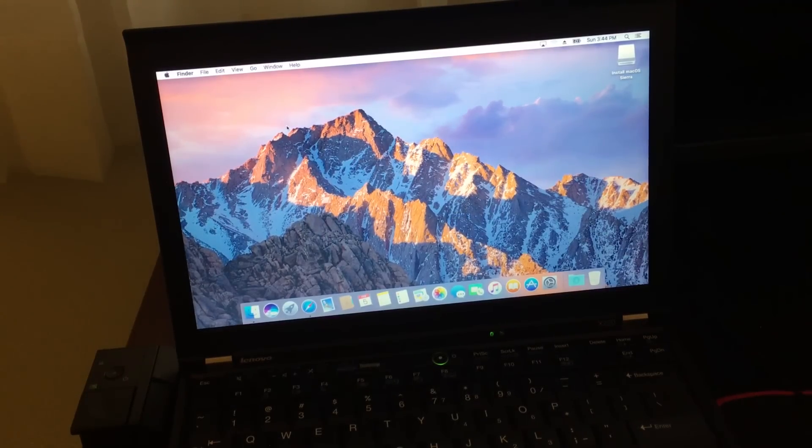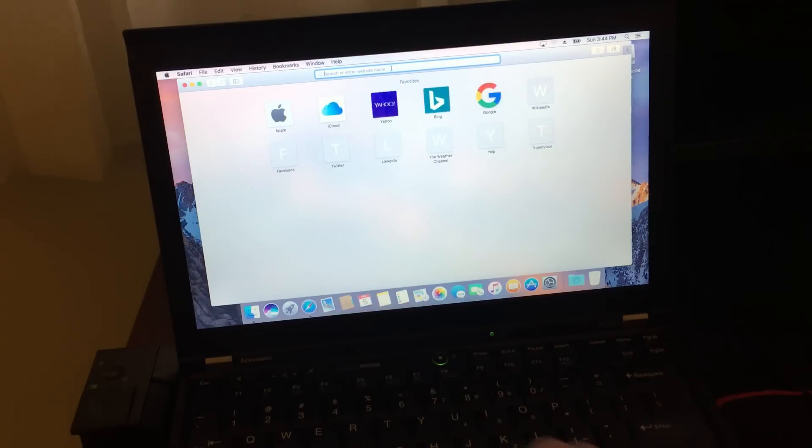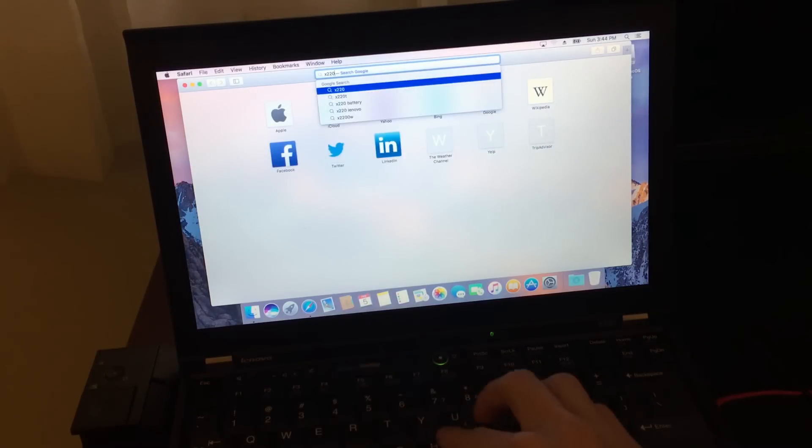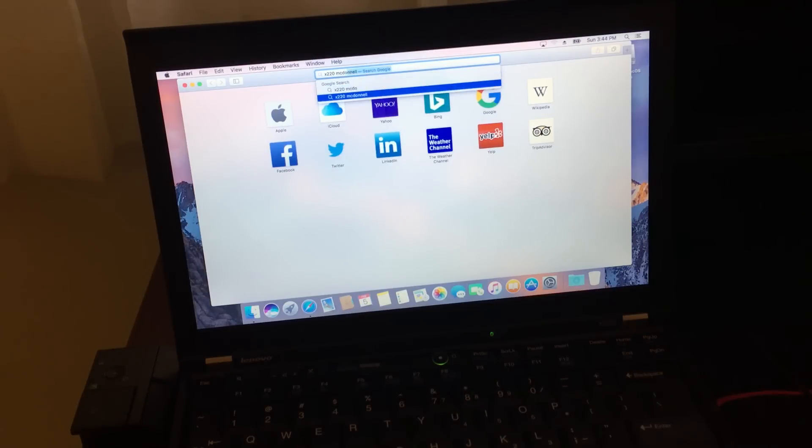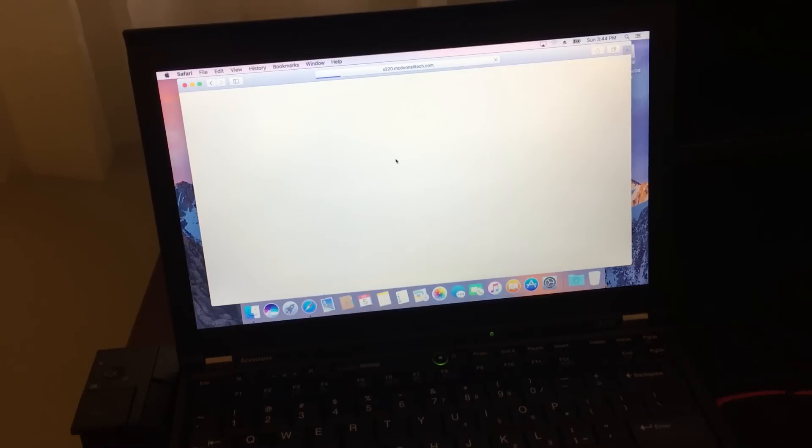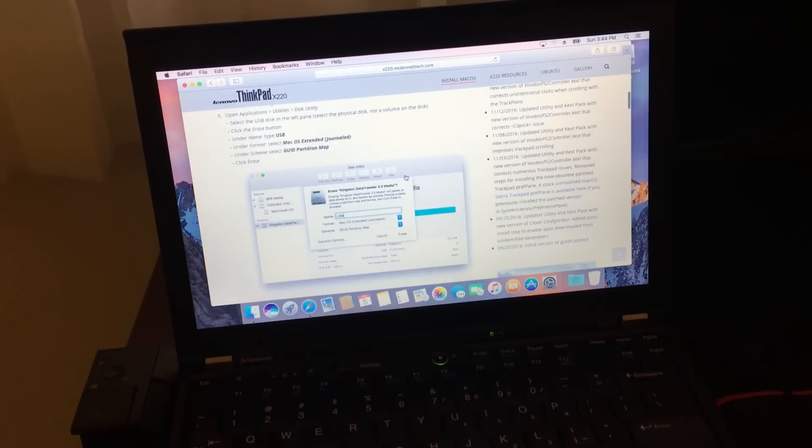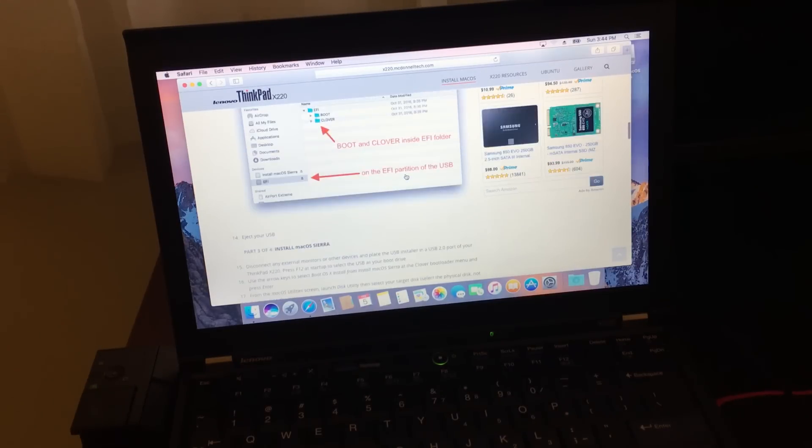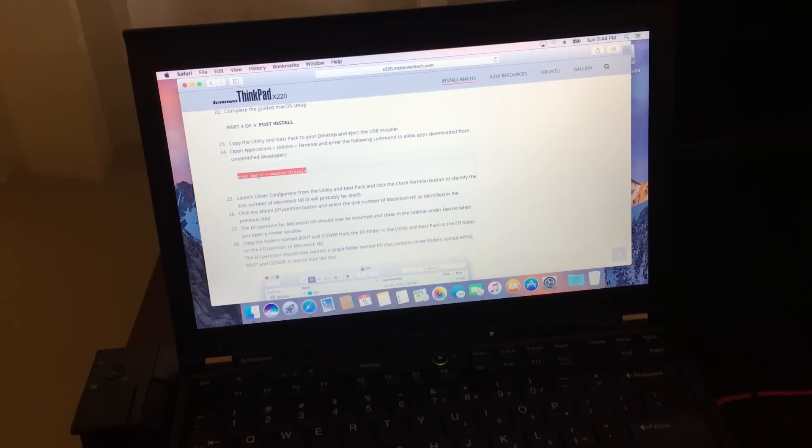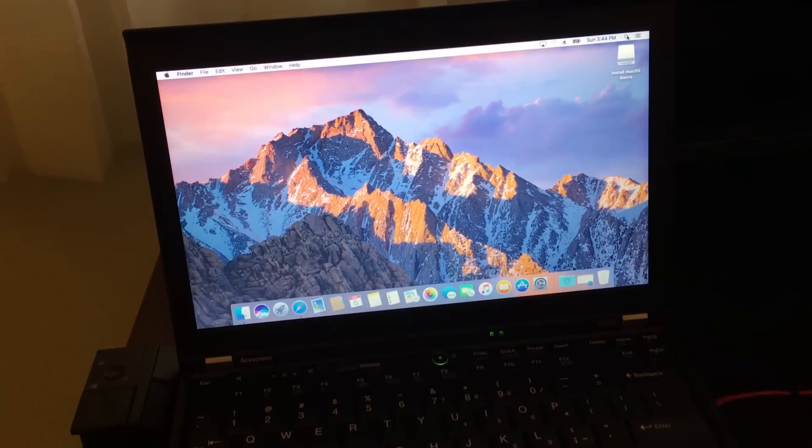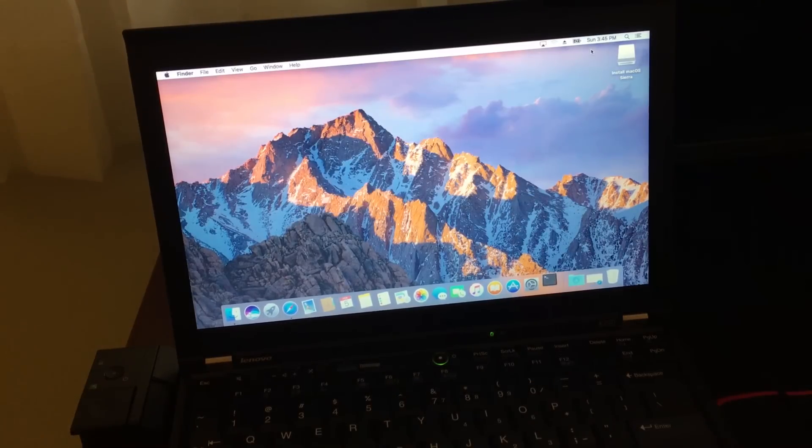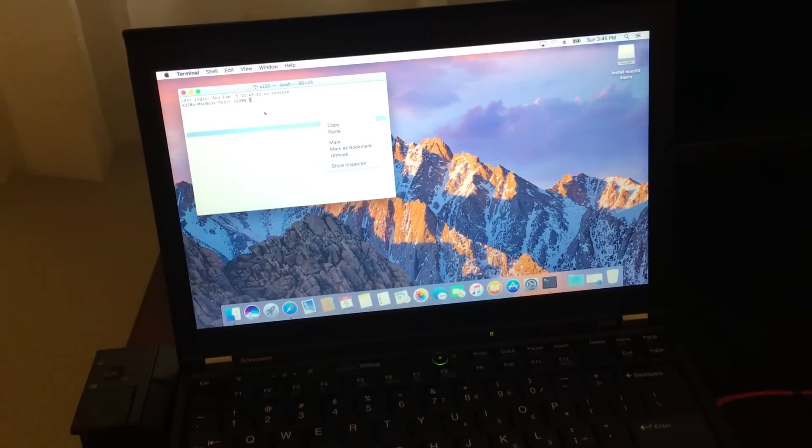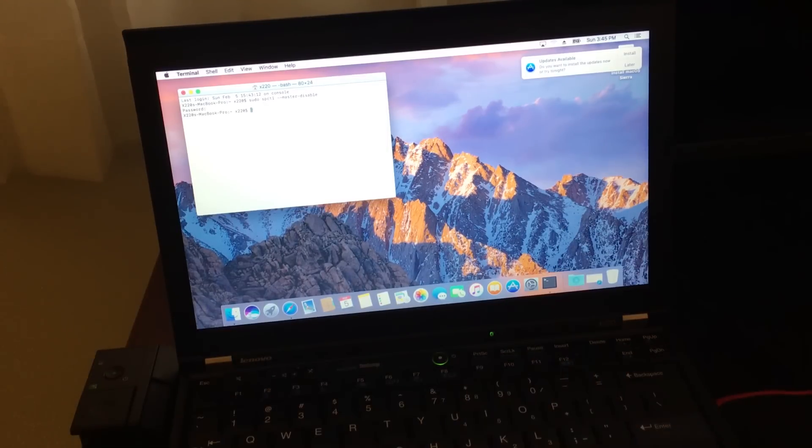Now we're going to make the hard drive bootable. So go back to X220 McDonald Tech and skip to step 24. We're going to copy this terminal command. Just highlight it. Right click copy. And then we're going to open up terminal and paste it. When you paste it into the terminal it's going to ask you for the user password again. That's the password you just created when you created your user account. Hit enter and that's it.